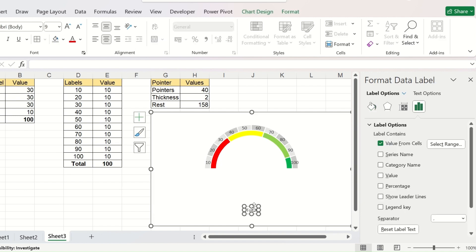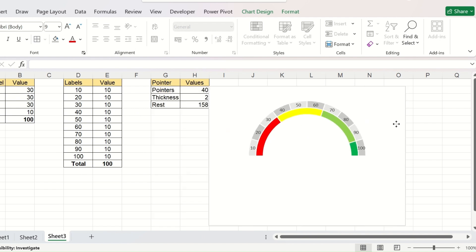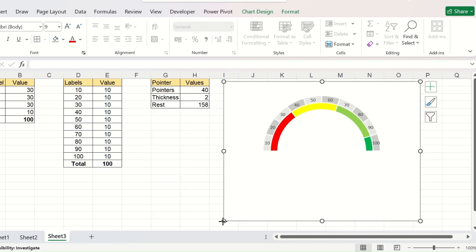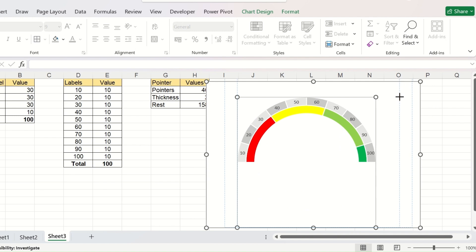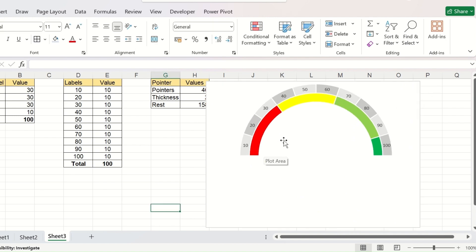Delete any other text you don't need, and make the chart a bit bigger for better representation by dragging. Now the only remaining thing is to add the needle.